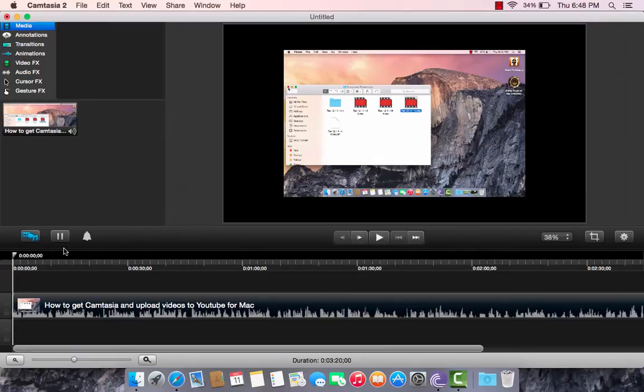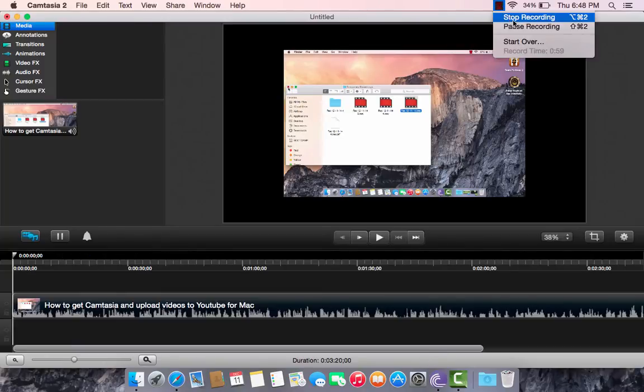And then obviously, pause that, or you can actually go up here, press stop recording, and then it will appear here.